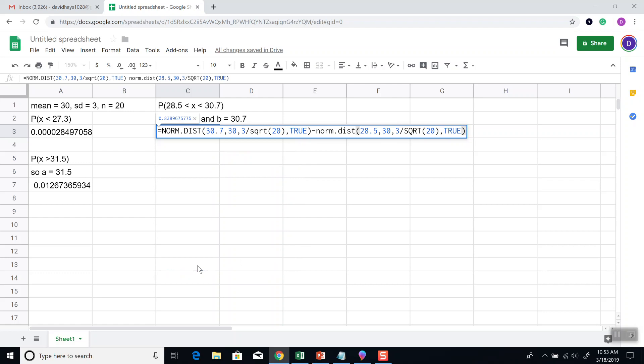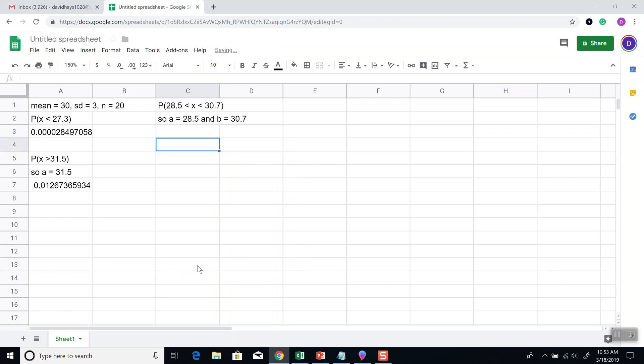So that's what it should look like with all of the parentheses and commas and everything put in there. And then press enter. And that's our answer. And that's how you find the percentage, proportion, probability, area, using the central limit theorem in Google Sheets.